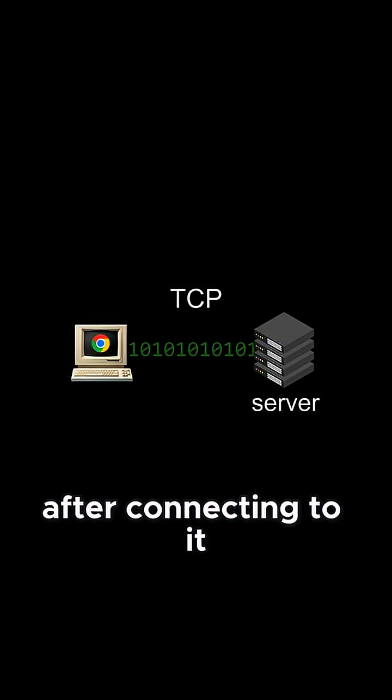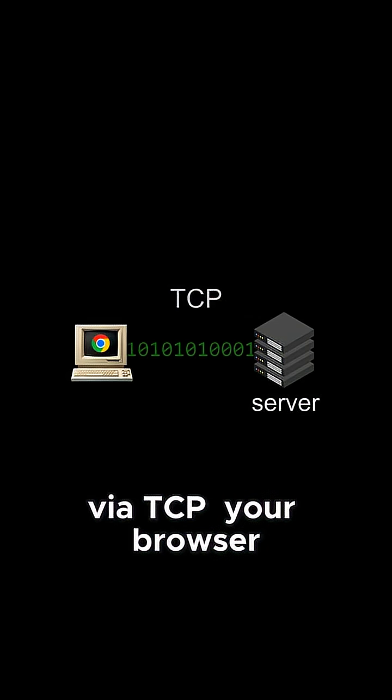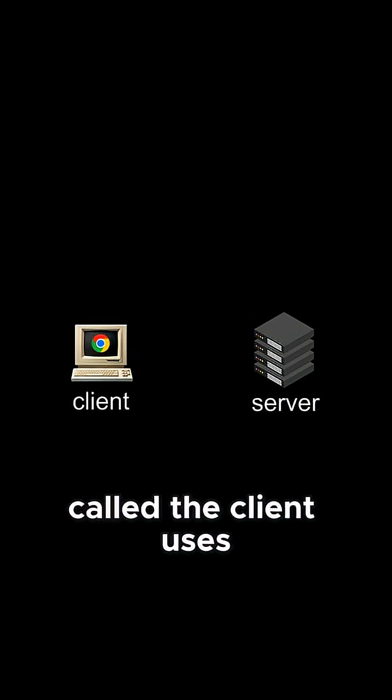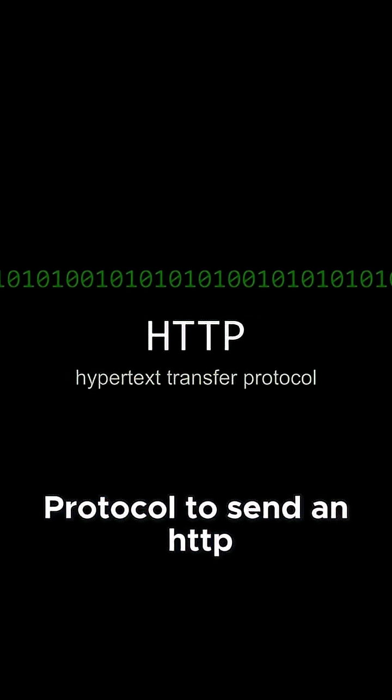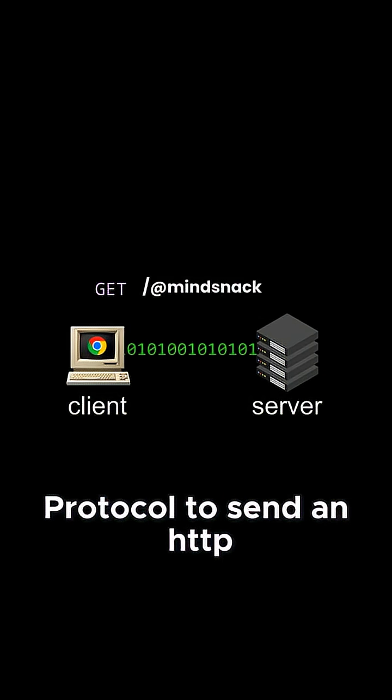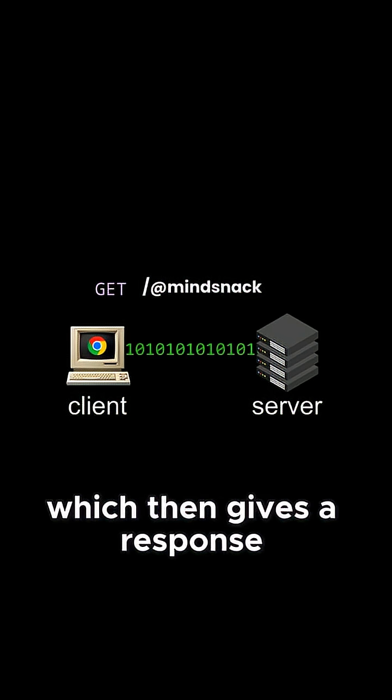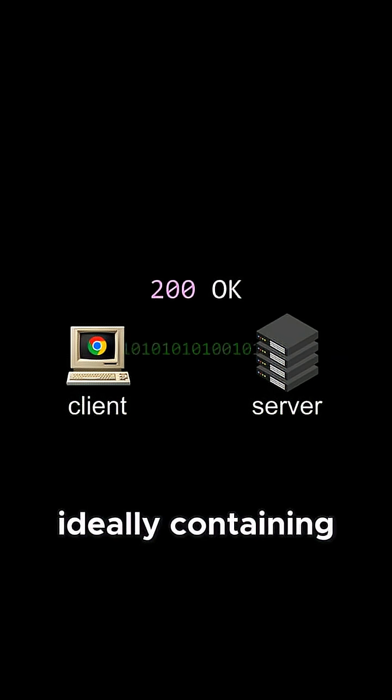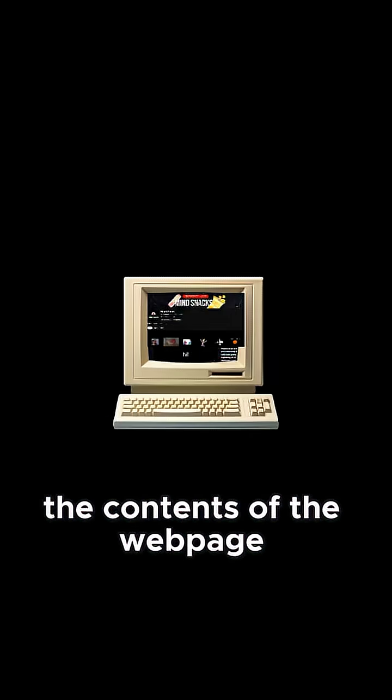After connecting to it via TCP, your browser, called the client, uses the hypertext transfer protocol to send an HTTP request to the server, which then gives a response ideally containing the contents of the webpage.